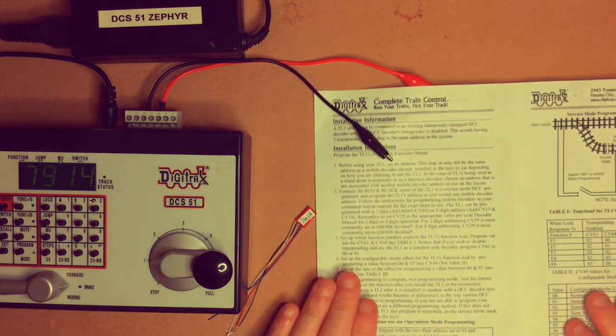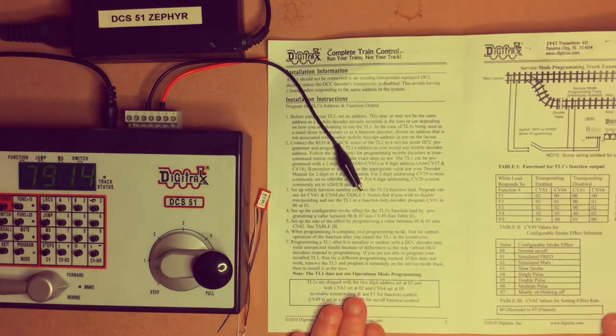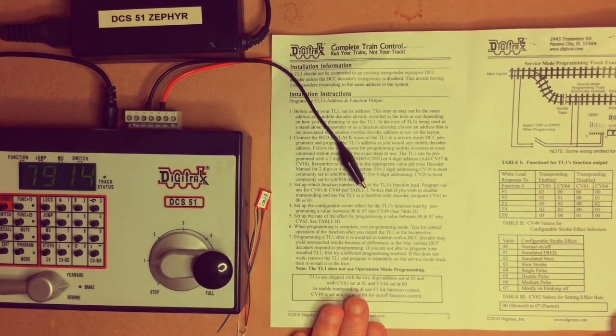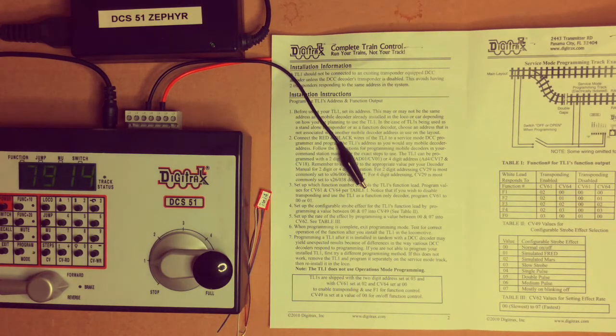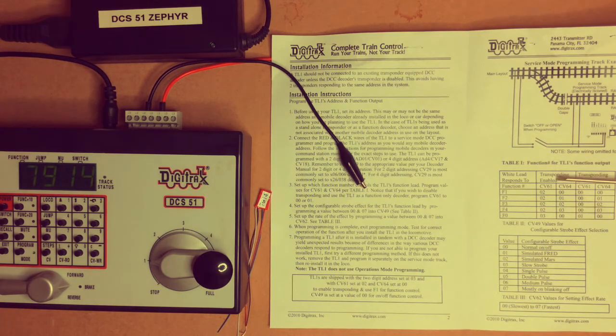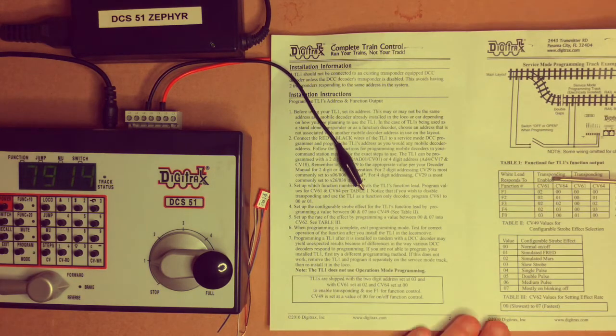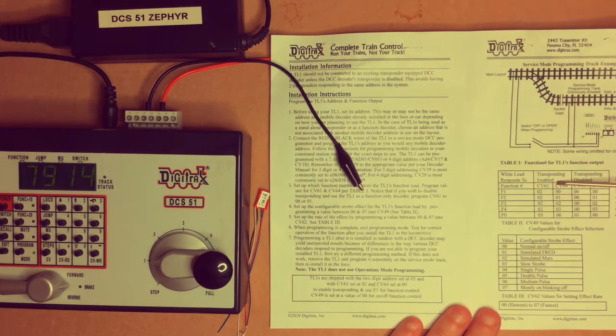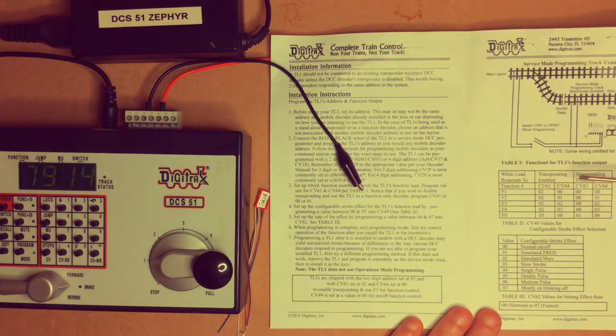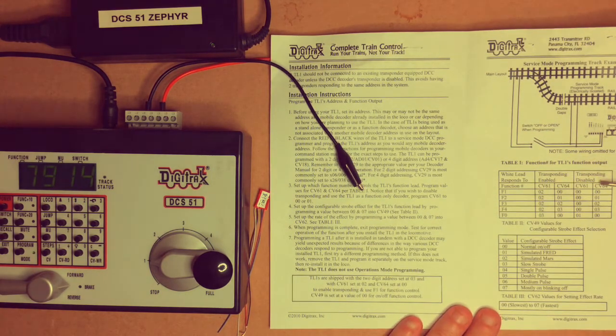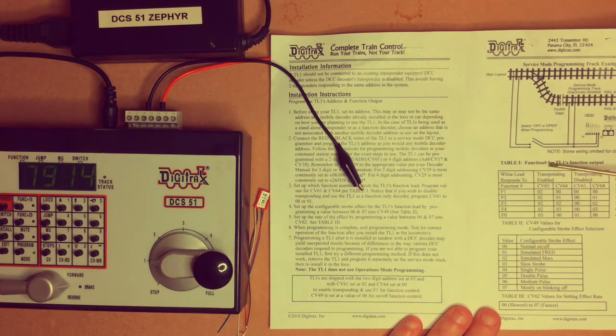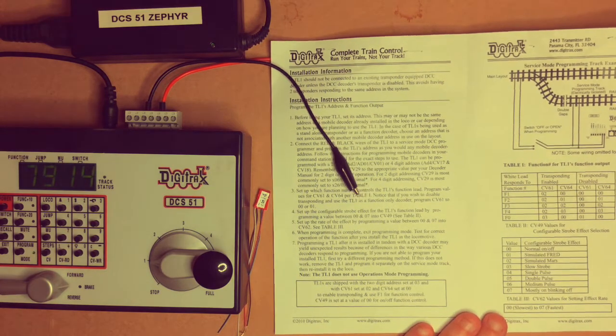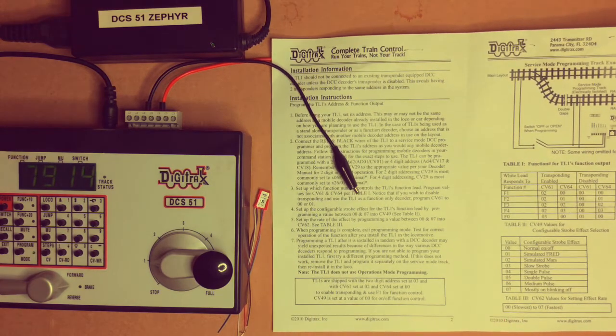And going back to the trusty instructions, what we need to be looking for is that our transponding is enabled. Okay, so there's transponding disabled, transponding enabled. We want it to be enabled.